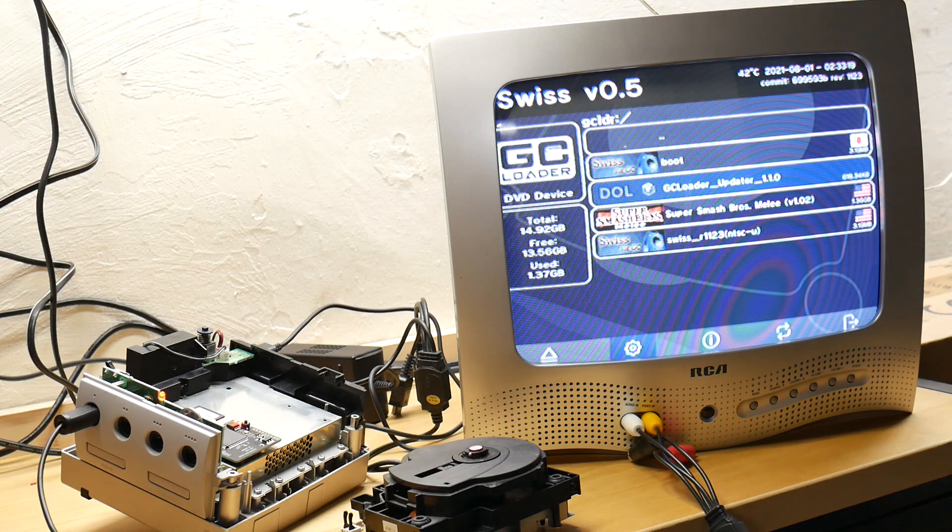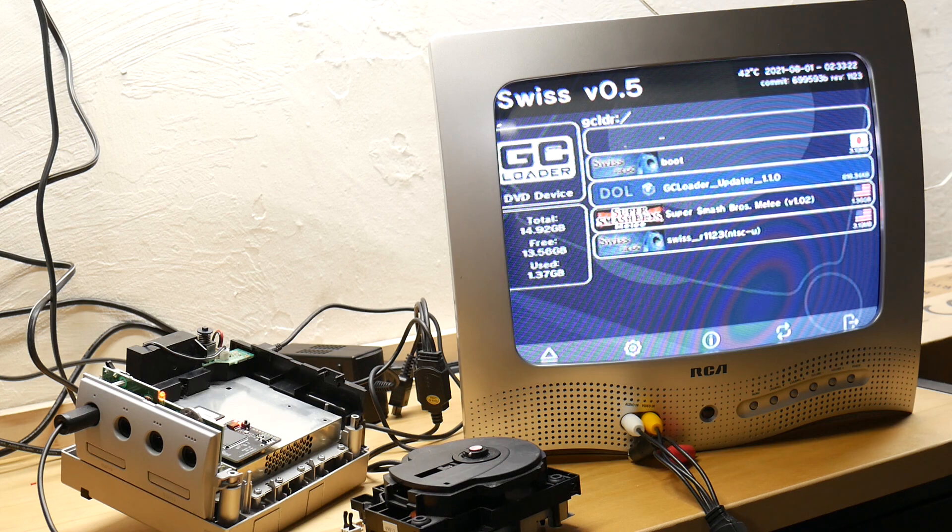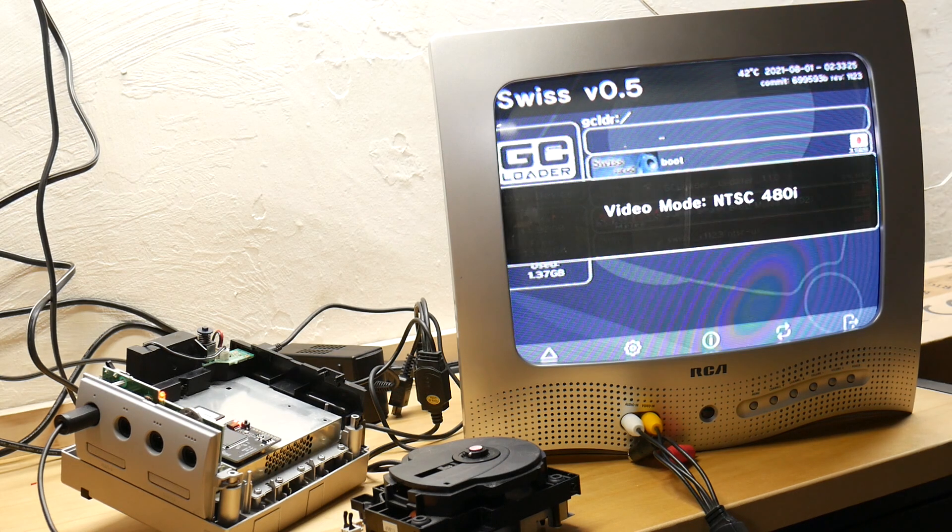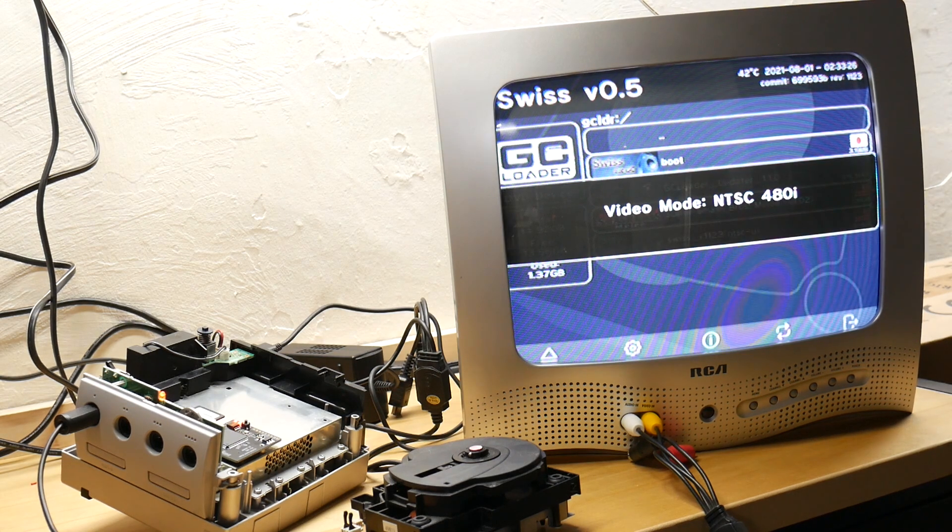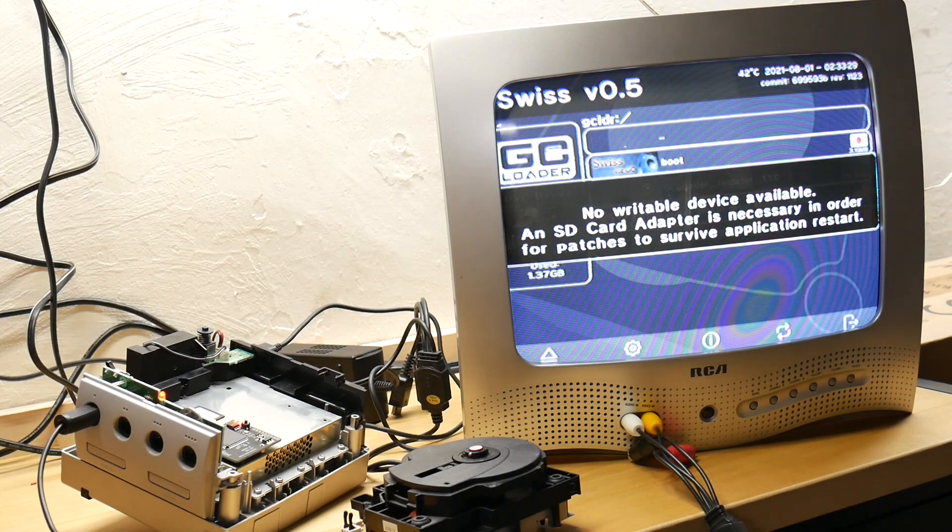Well, I hope this was helpful. If you have any GameCubes that don't seem to be reading discs, this is an excellent fix for them to keep them in service for another 20 years. Thanks for watching.